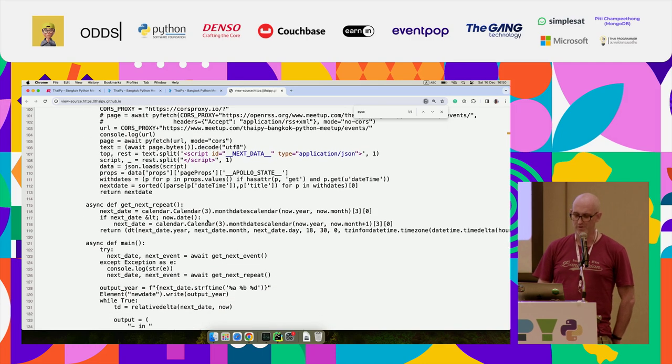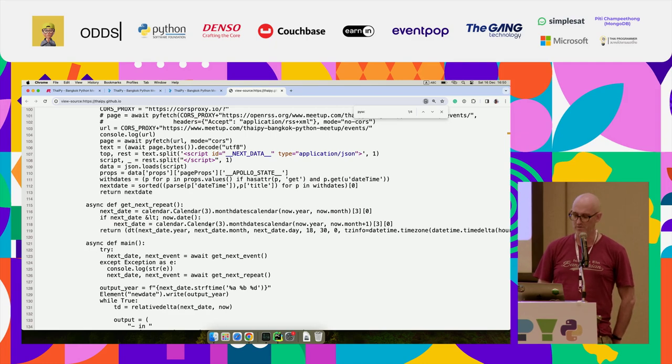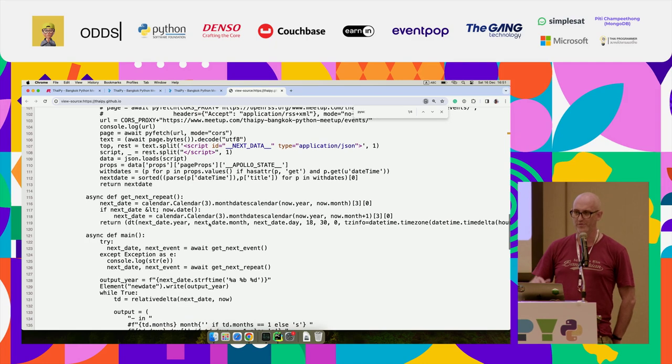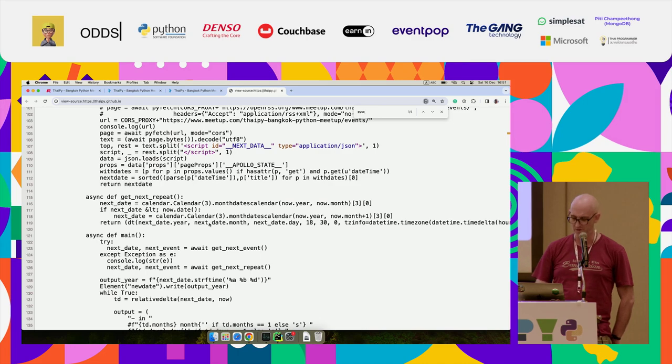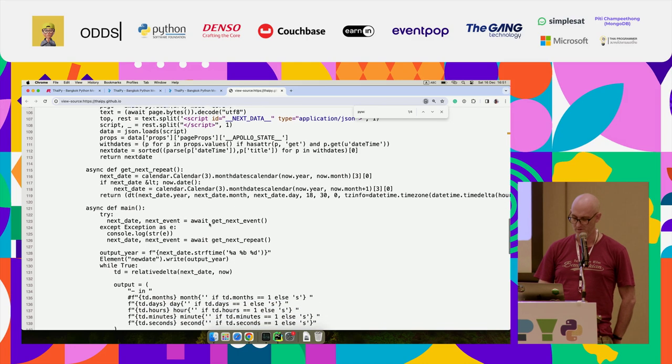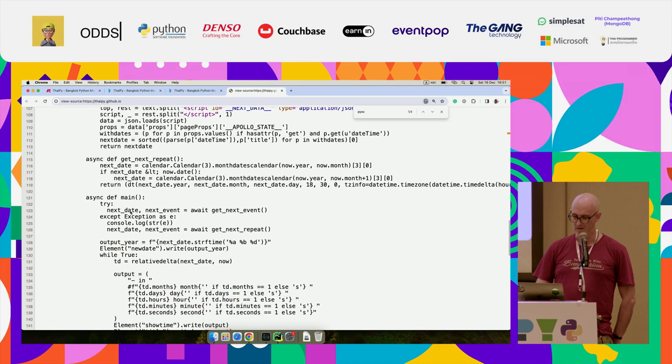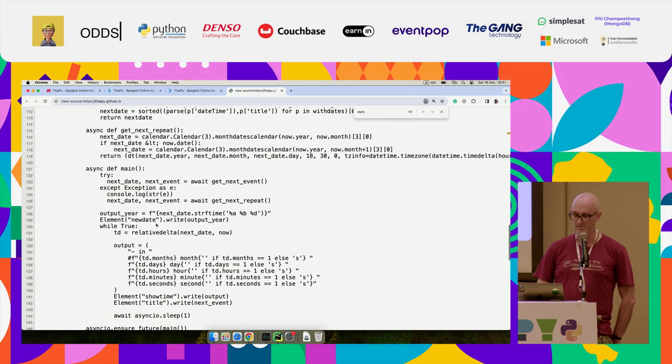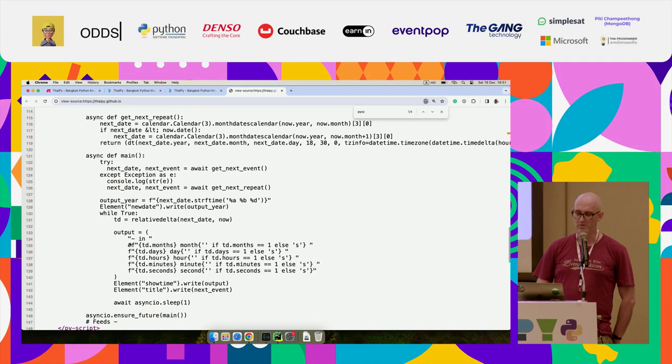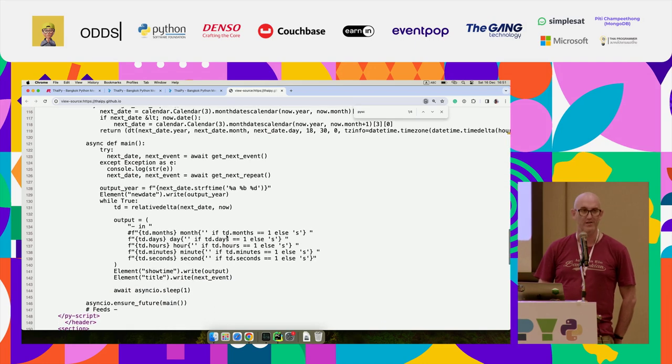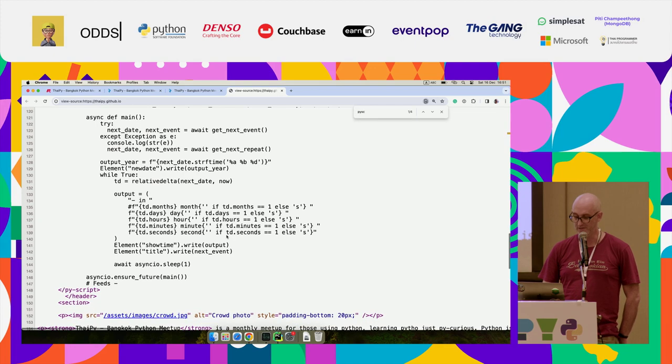This is an alternative implementation that, for whatever reason, if that doesn't scrape, it will just go default to every third Thursday, which is when the Python meetup is. Then that's the try and accept that handles that. And then I got a little loop that does the countdown. And that's it. That's Python running in the browser.